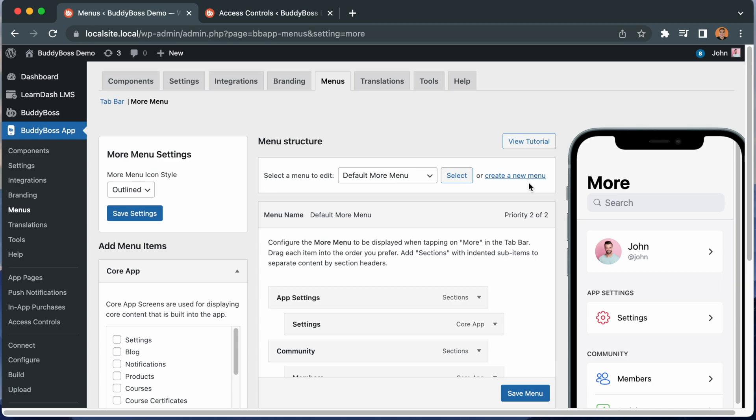As you can see, this is a powerful addition to BuddyBoss app with multiple versions of app menus. You can more easily protect content for different types of members. This is all part of our effort to provide you with more flexibility and control in your BuddyBoss app.